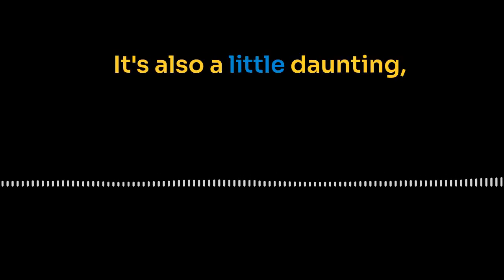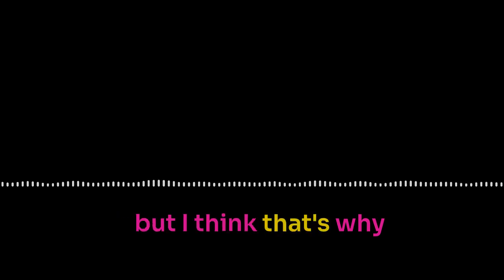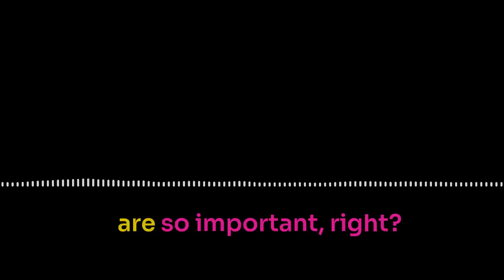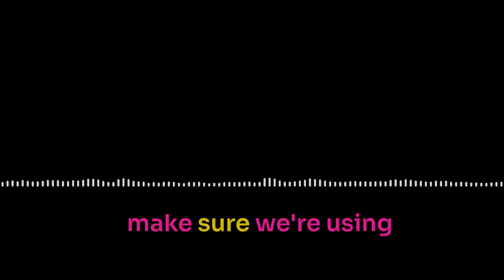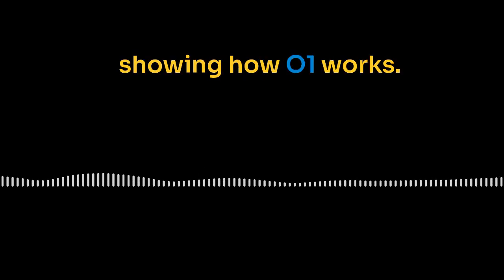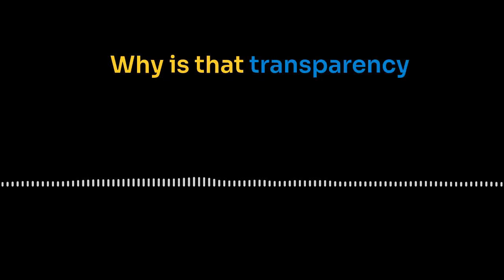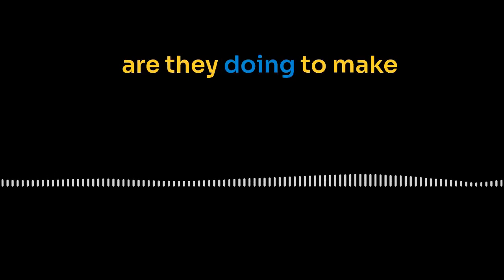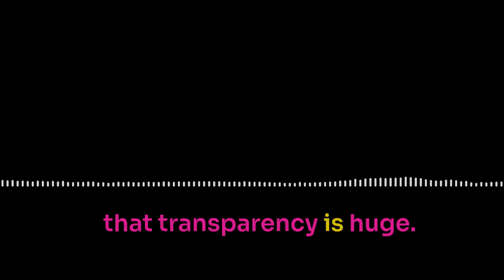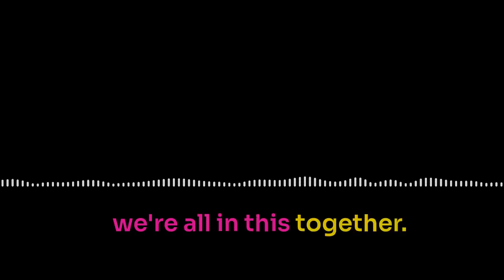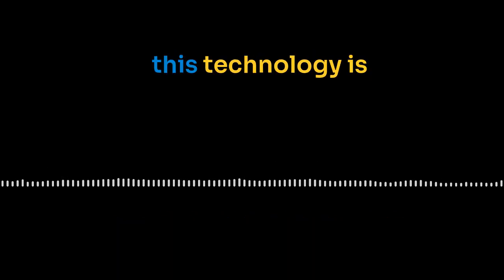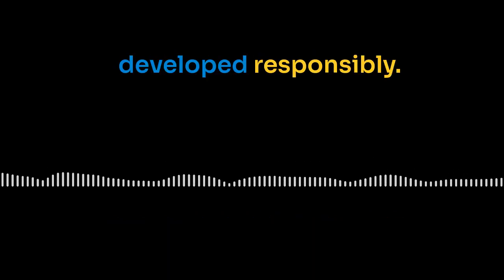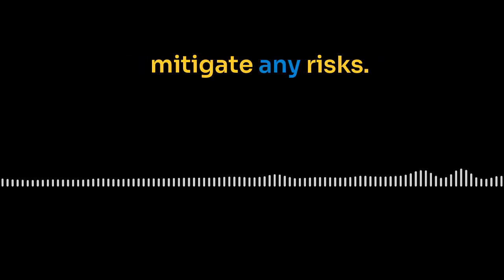But it's also a little daunting. Where could this all lead? It's a lot to process. But I think that's why these conversations are so important, right? To think about the implications, the opportunities, and to make sure we're using these advancements responsibly. Now, you mentioned earlier that OpenAI has been very open about showing how O1 works. Why is that transparency so important? And what are they doing to make sure O1 is used for good? That transparency is huge. By letting people peek behind the curtain, they're basically saying, hey, we're all in this together. It's about building trust, making sure this technology is developed responsibly.